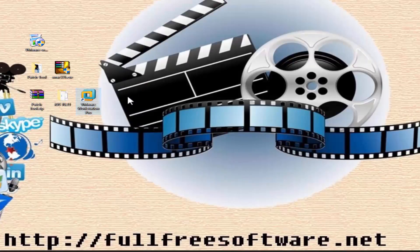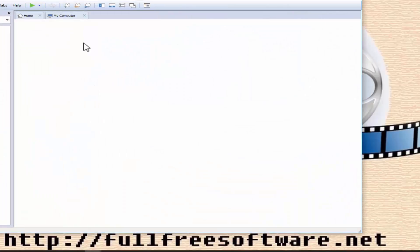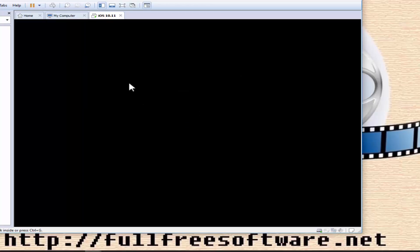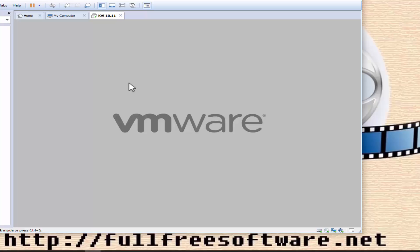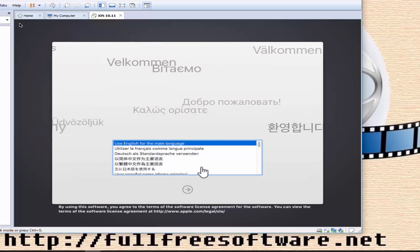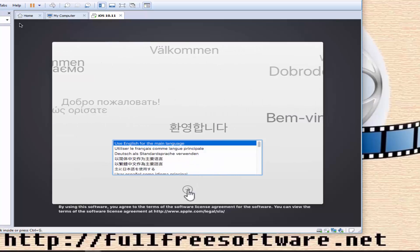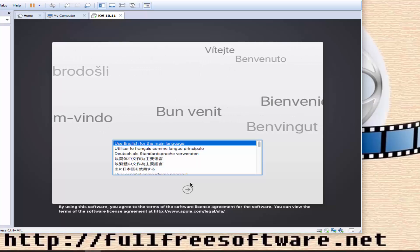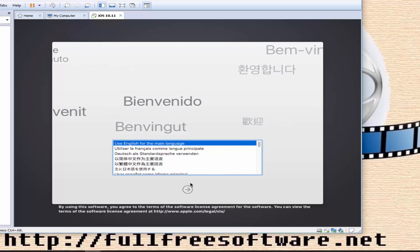Now Power On the Virtual Machine. If you see the Apple logo, then you are good to go. For installation of OS X, it should be simple — just follow the prompts on the install screen. Select your language and agree to the terms.